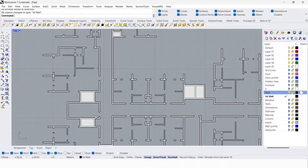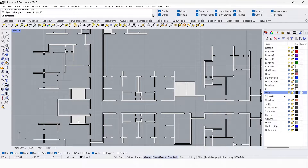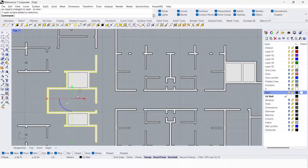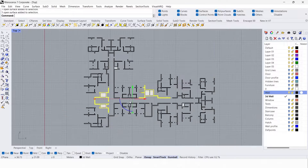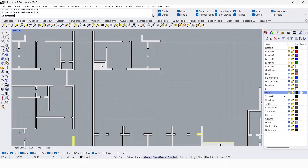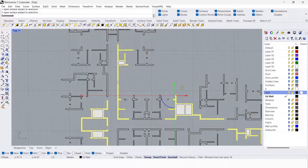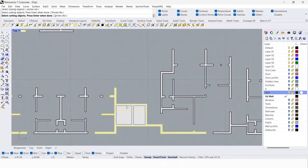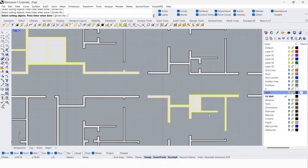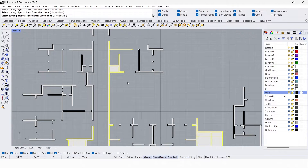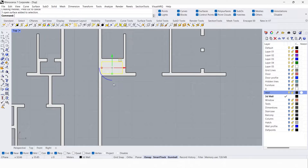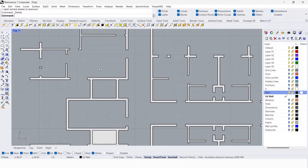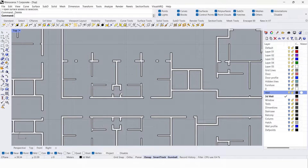We have some errors here — I'm going to correct this. We can eliminate unwanted surfaces using the split command. Select the surfaces, type split, then select the cutting objects — the curves. Select the curves as cutting objects and press Enter. This will split the surface. Delete the unwanted surface — we don't need that.